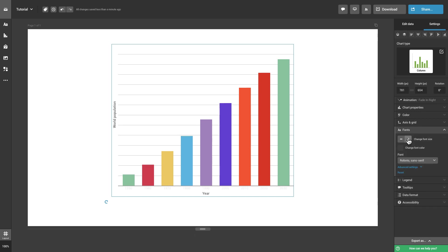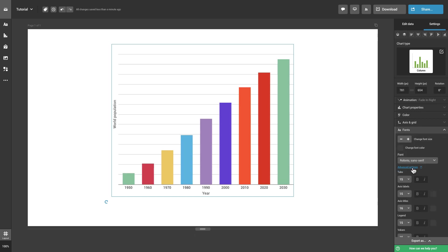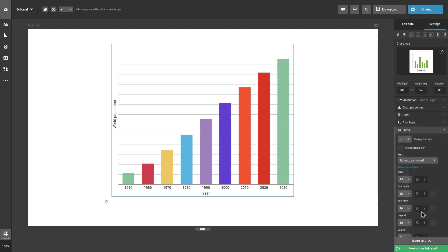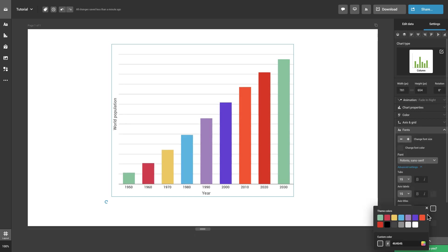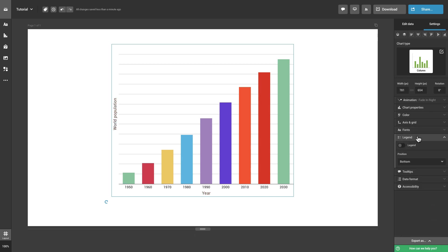You can change the size and color of the font for the whole chart or for individual elements. Add a legend if you want to and position it on either side of the chart.